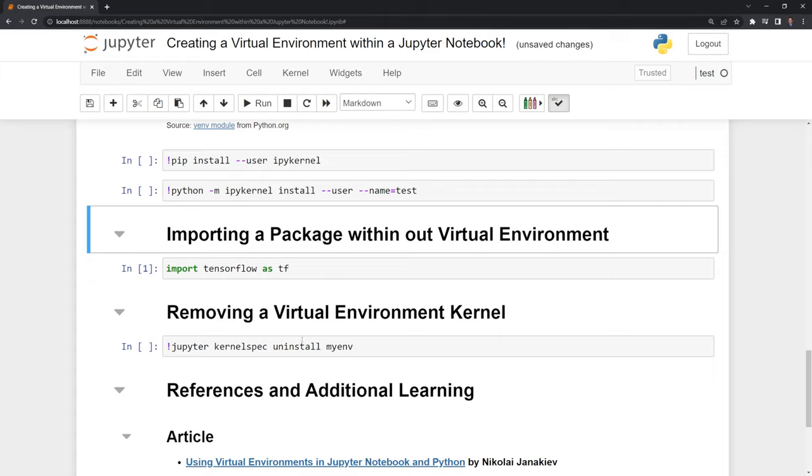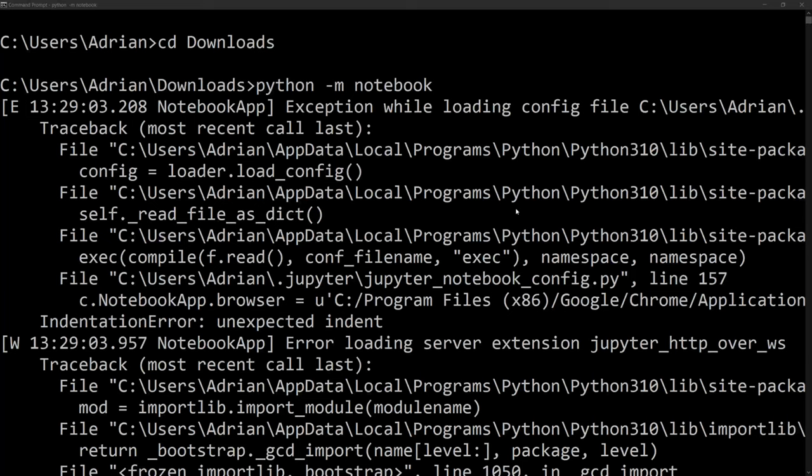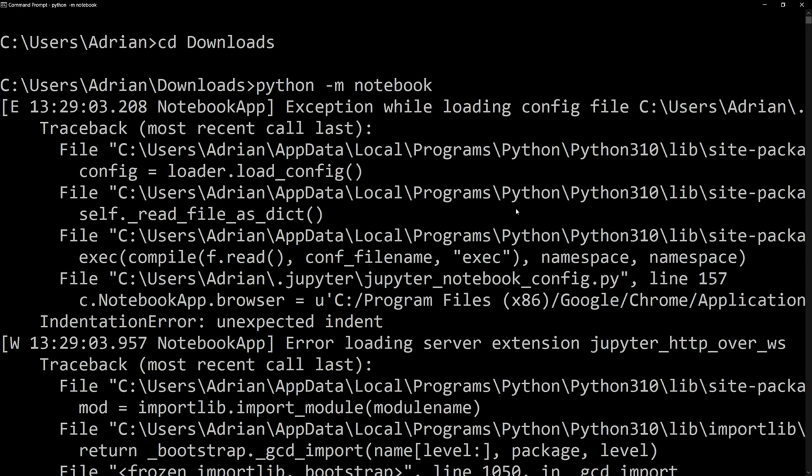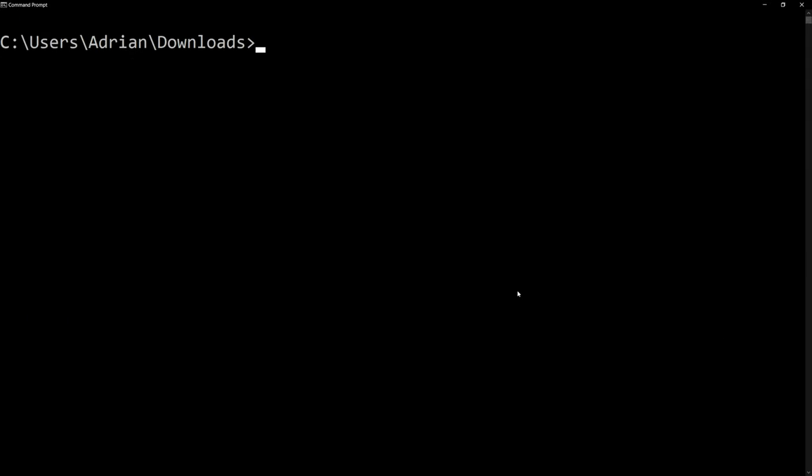What we can finally do is we can uninstall our environment. And I am going to do this within our command prompt again. If we go back out, I am going to close out of Jupyter. And I am going to say jupyter kernelspec uninstall test.